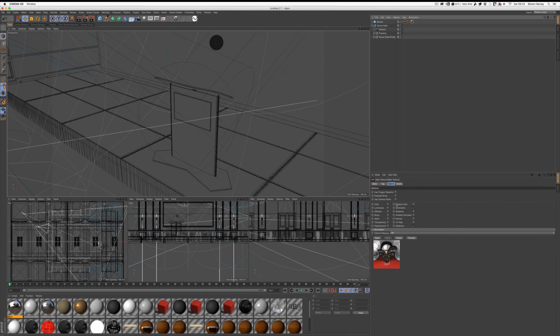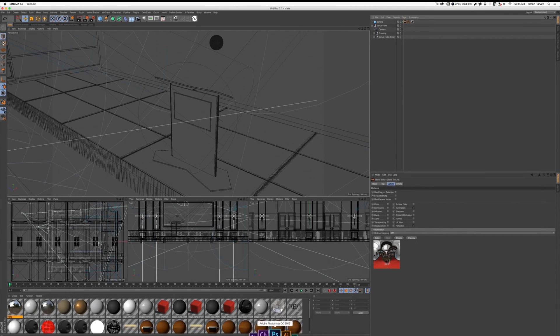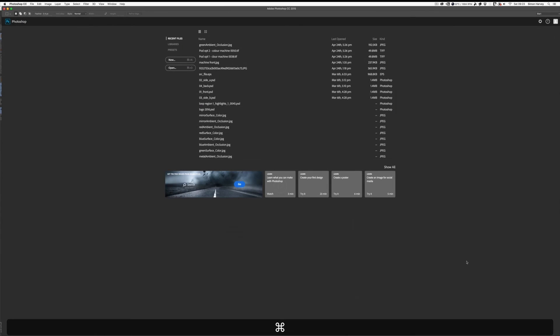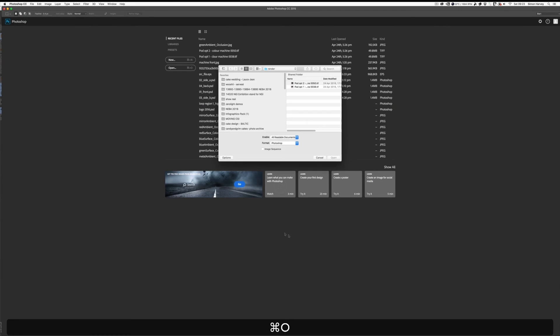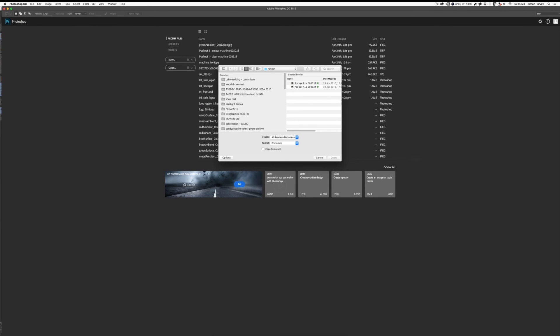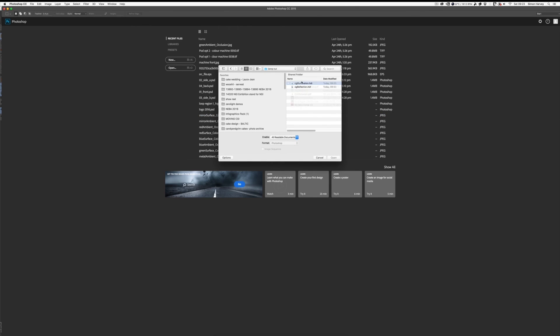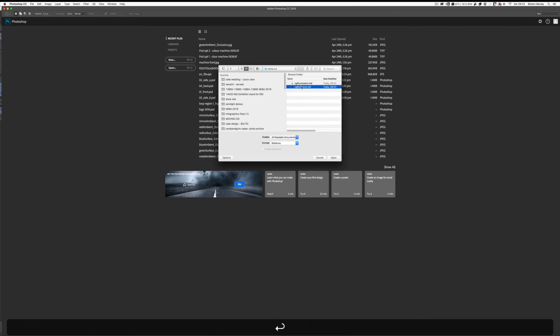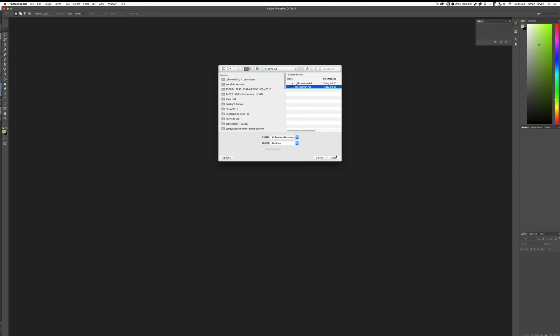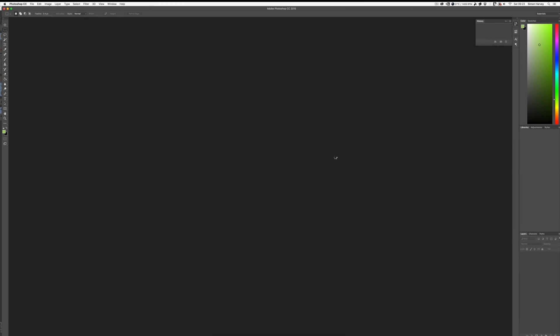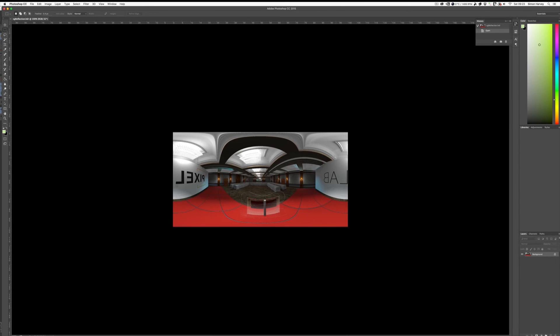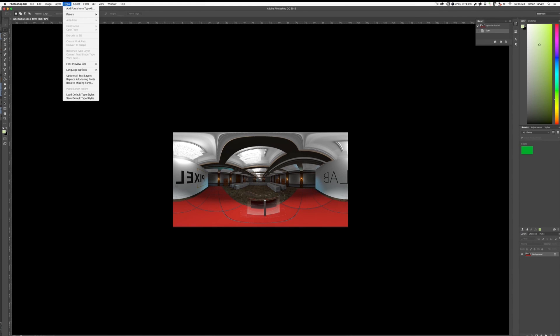Great, so that should be the HDR now exported. I'm just going to test this in Photoshop to make sure it all works properly. Let's see if that's my desktop. That's the one I wanted.